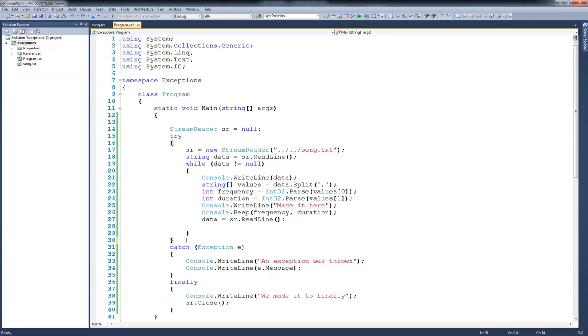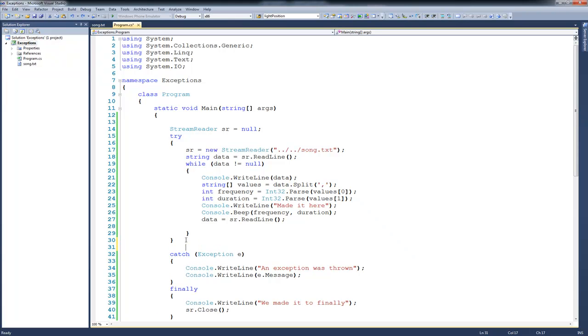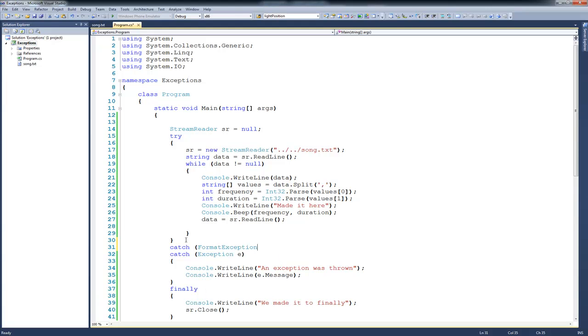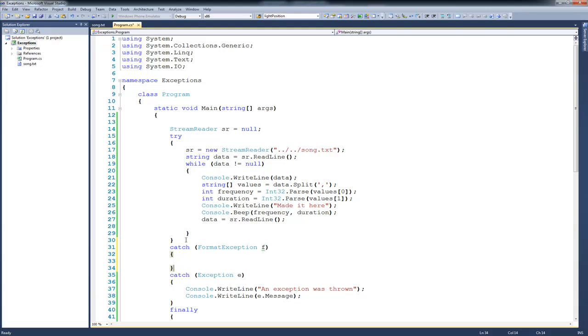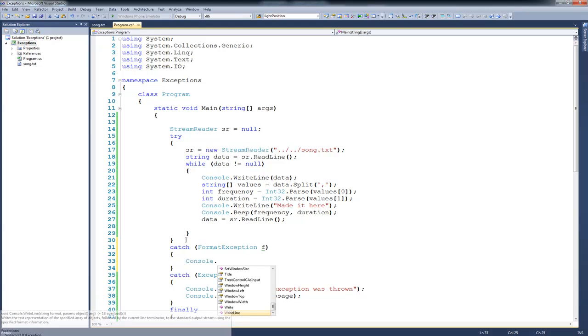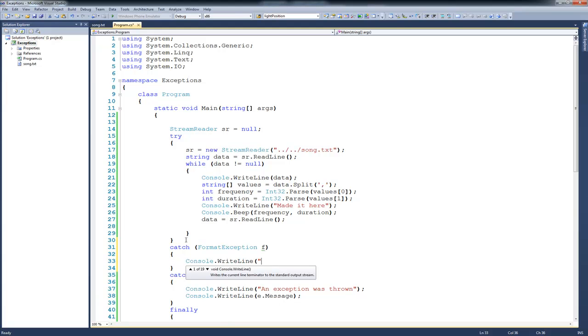Now, just to prove a point, I could come down here and catch a format exception. We'll call it f. And then on the inside, I can console.writeline. We threw a format exception.